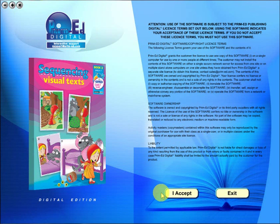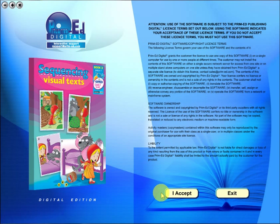Welcome to the demonstration video of a Prime Ed eBook. A Prime Ed eBook is a digital version of a copy master with a whole host of additional features which will be explained in this video.